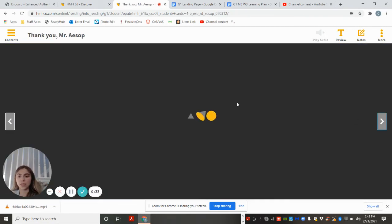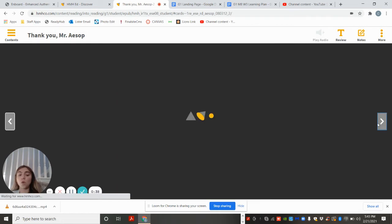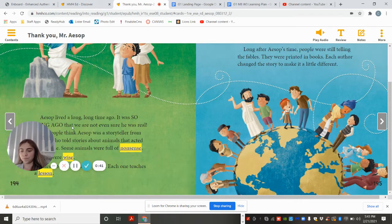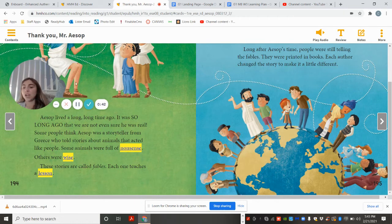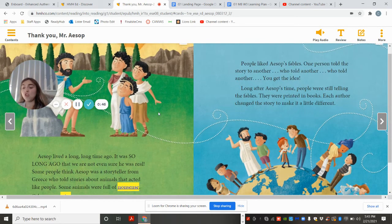Thank You Mr. Aesop by Helen Lester, illustrated by Roberto Weigard. Aesop lived a long, long time ago. It was so long ago that we are not even sure he was real.